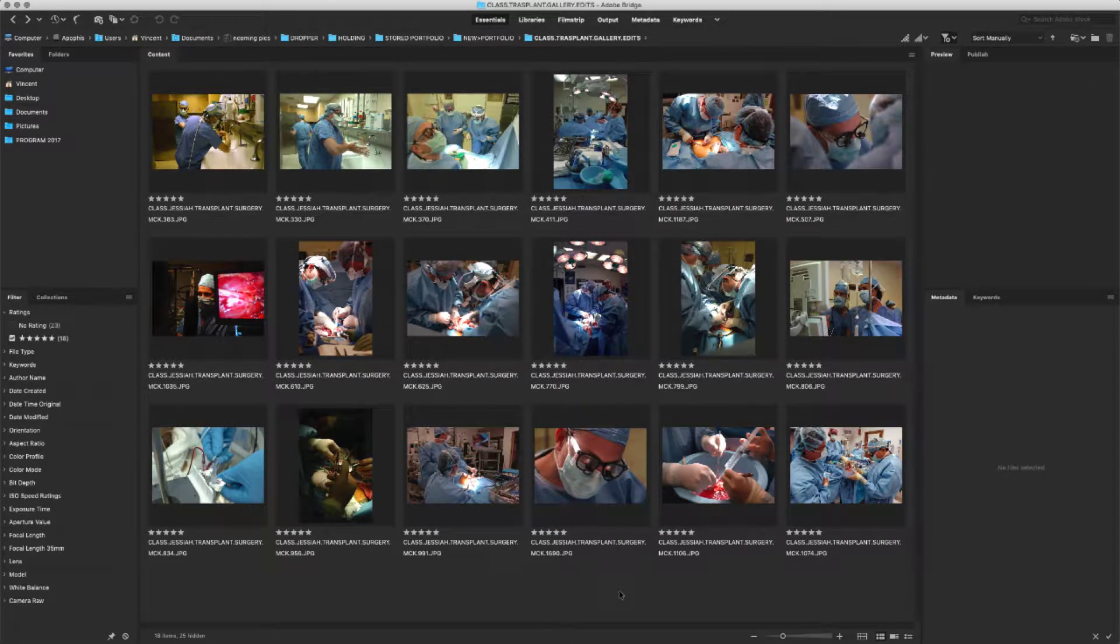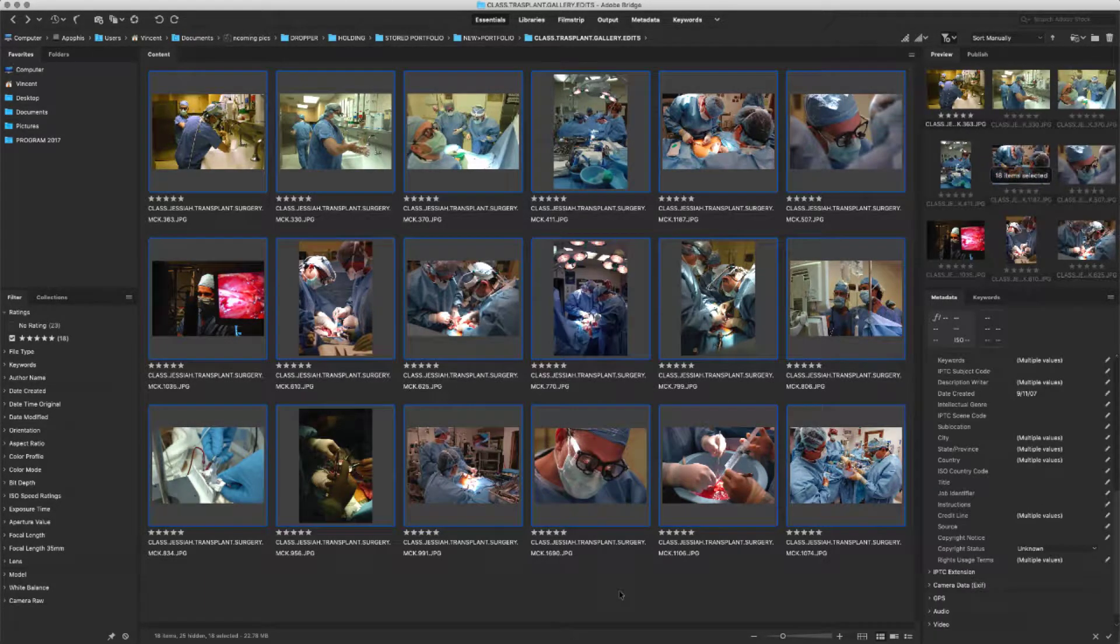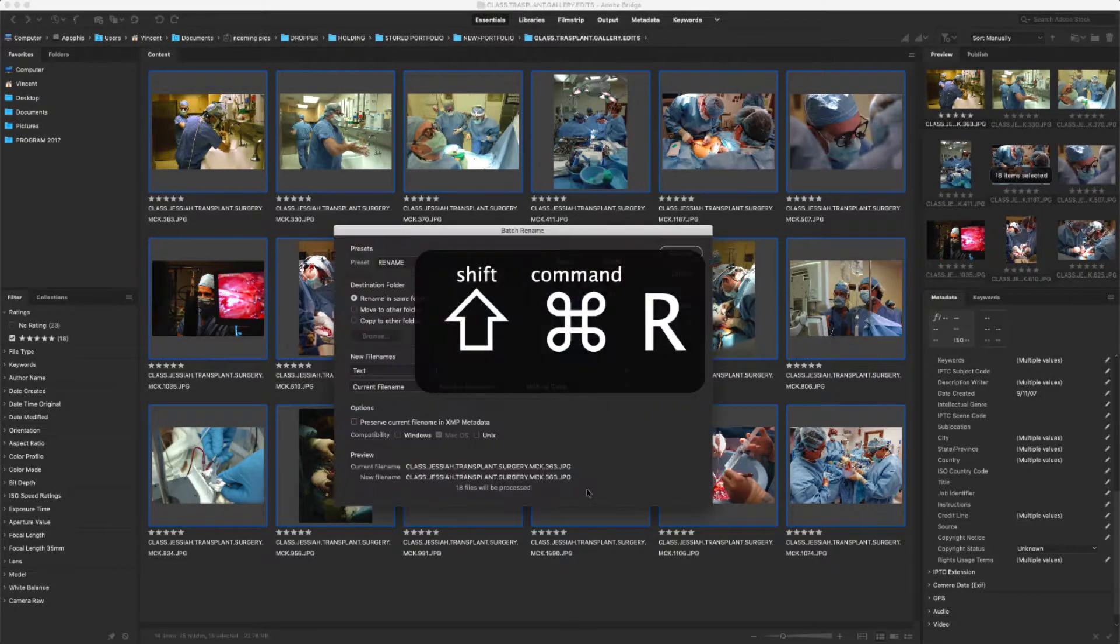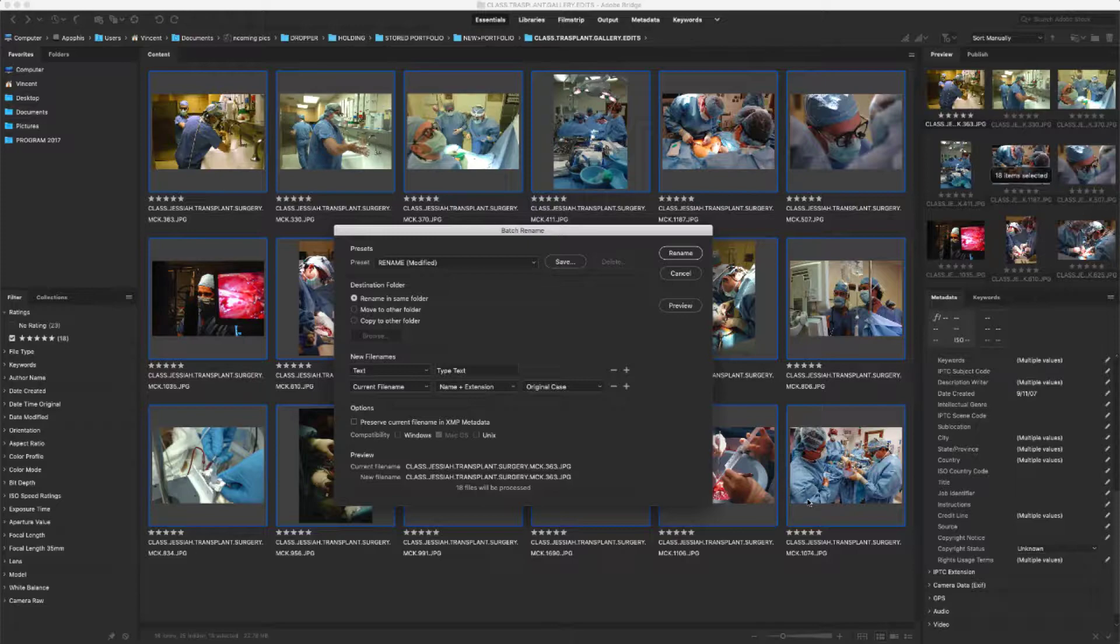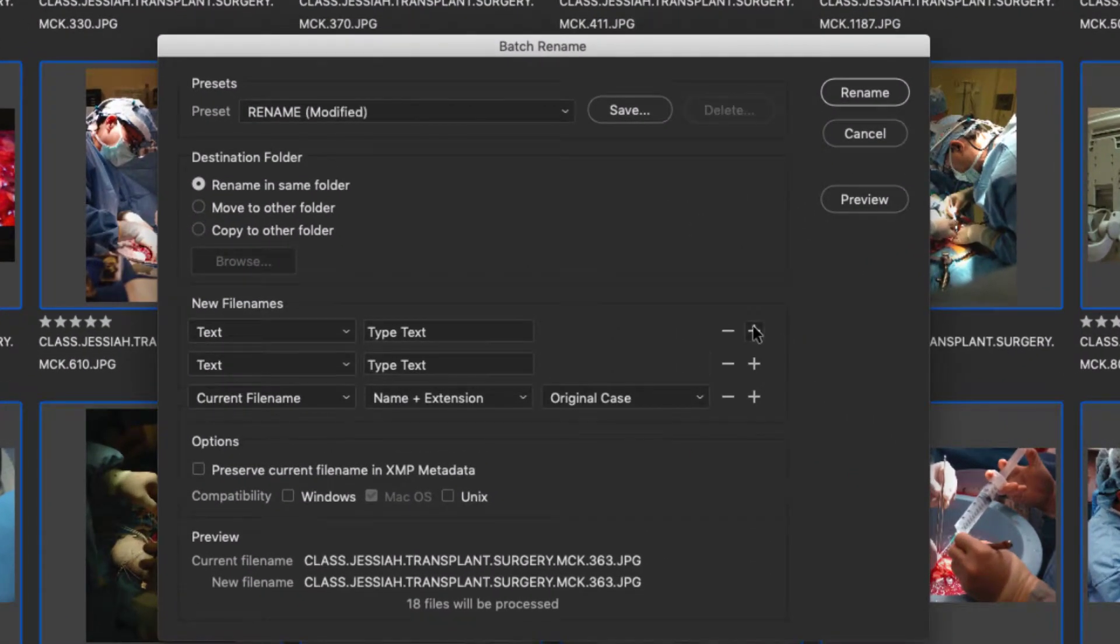We'll need to select all of your images by using the Command-A keyboard shortcut. Next we'll use Command-Shift-R to bring up the rename tool. For this next part to work properly, you need to have your files already renamed for the assignment. We're going to start by adding a third field.